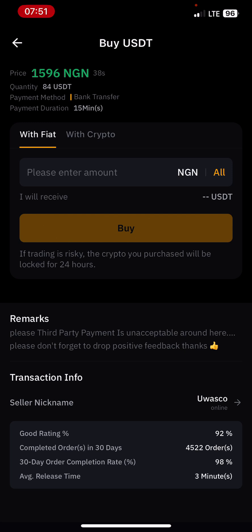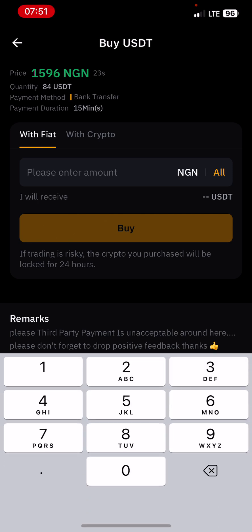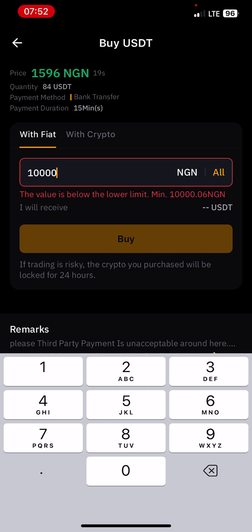Wasco is selling at 5,096 Naira per dollar and has a total quantity of 84 USDT. The payment duration is 15 minutes and the payment method is bank transfer. I can easily put the amount I want to buy.